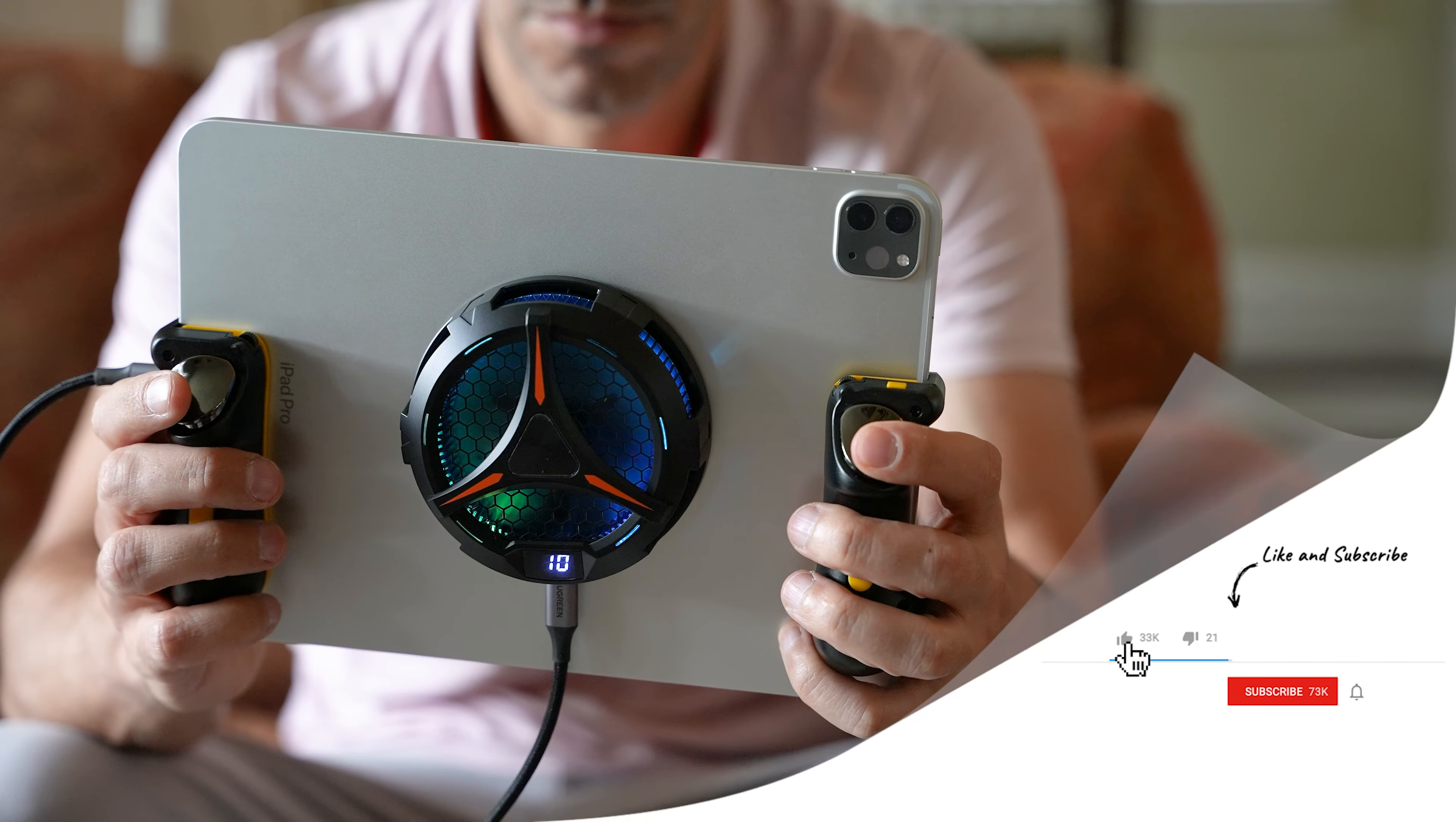It connects to the back of the iPad with a magnetic patch and then it immediately starts to actively cool your iPad. You do need to have it plugged in, but it doesn't use the port on your iPad so you can charge your iPad while you're gaming. And I've never had an iPad overheat while using it.